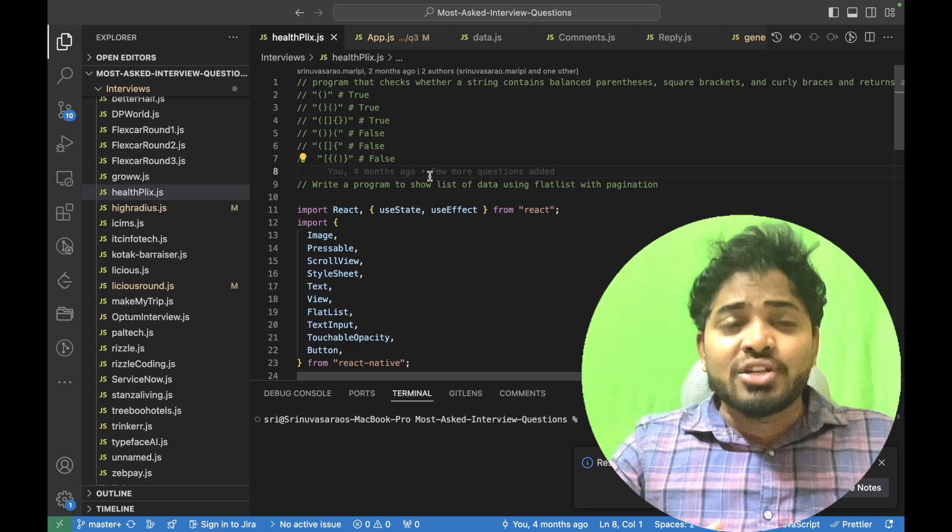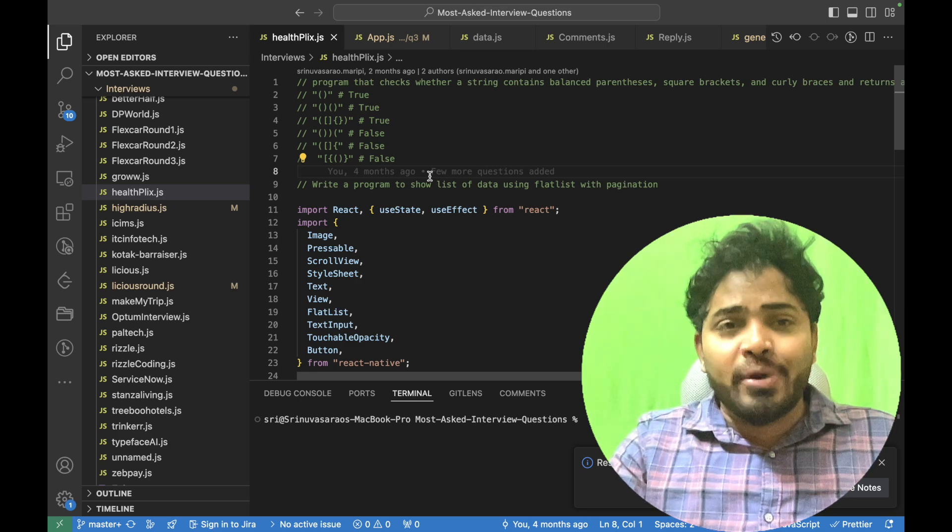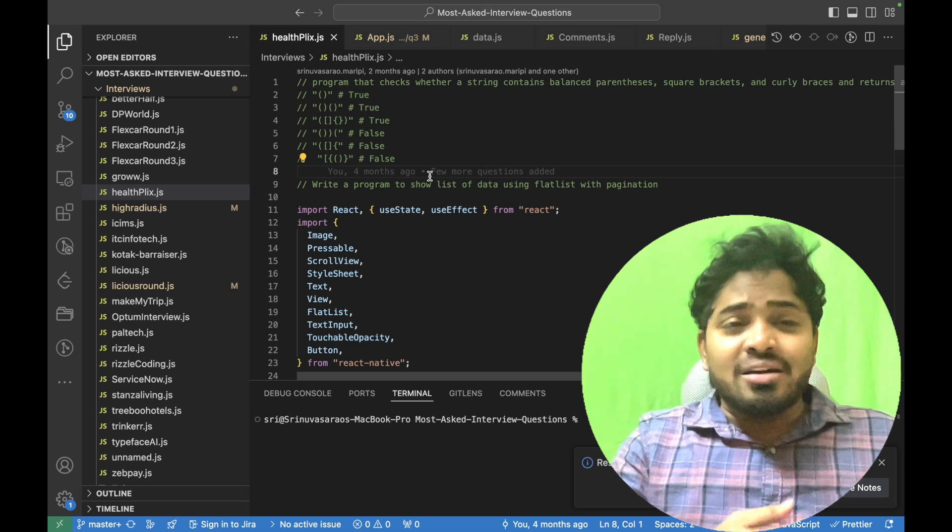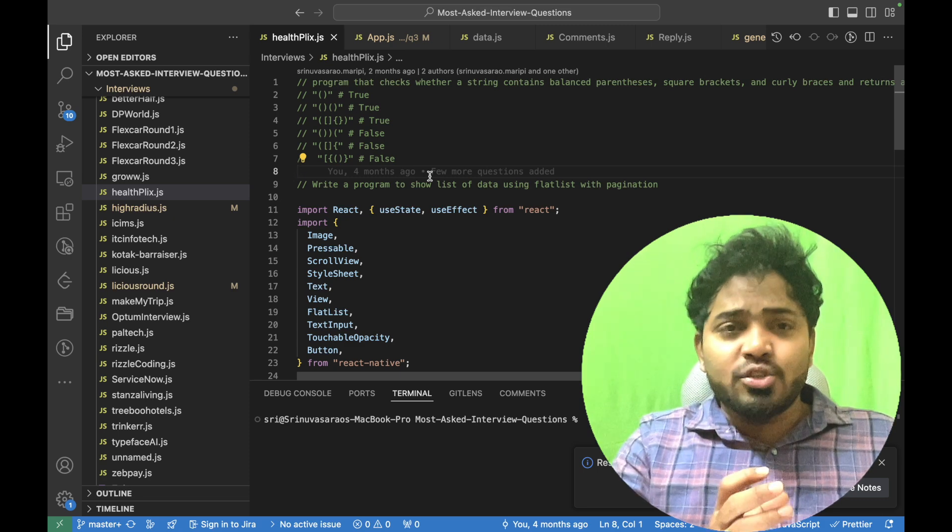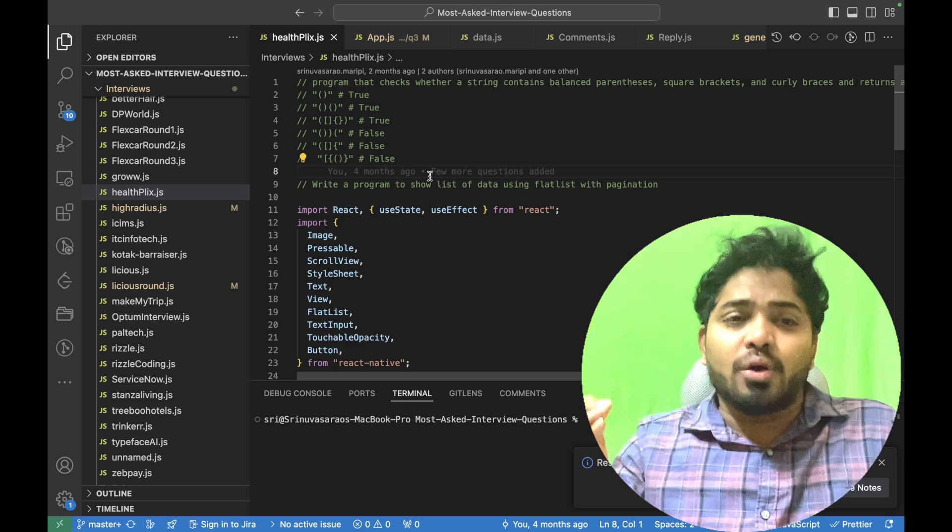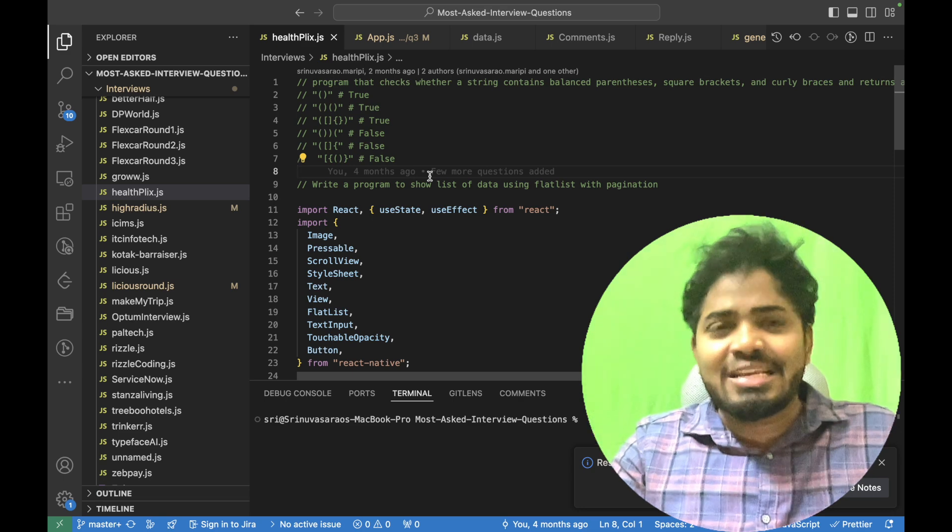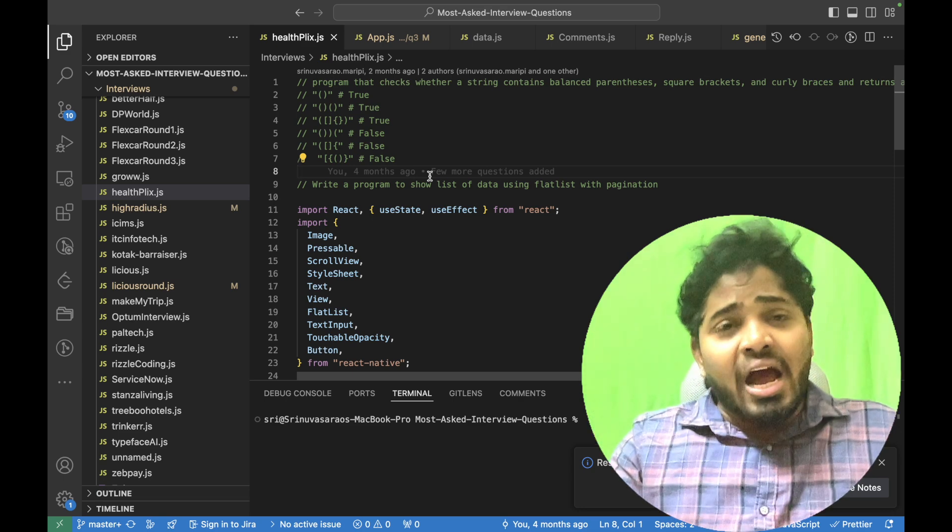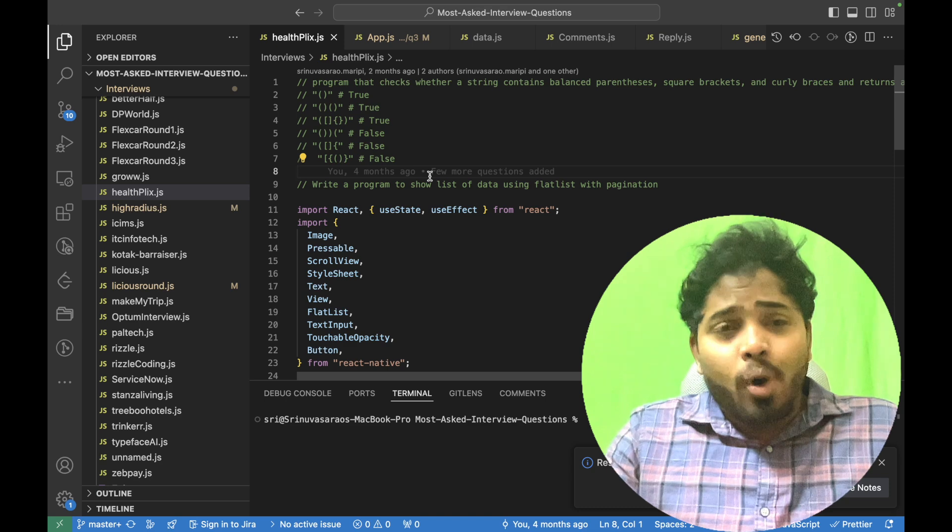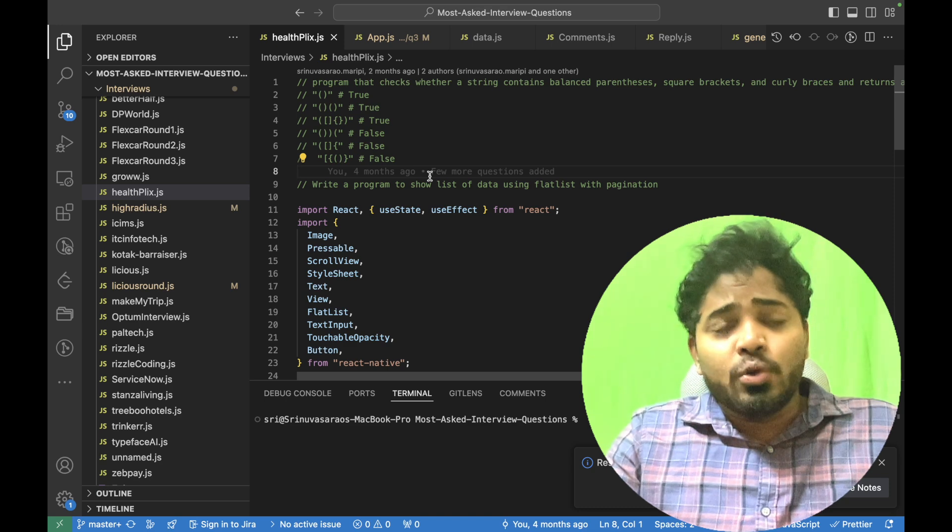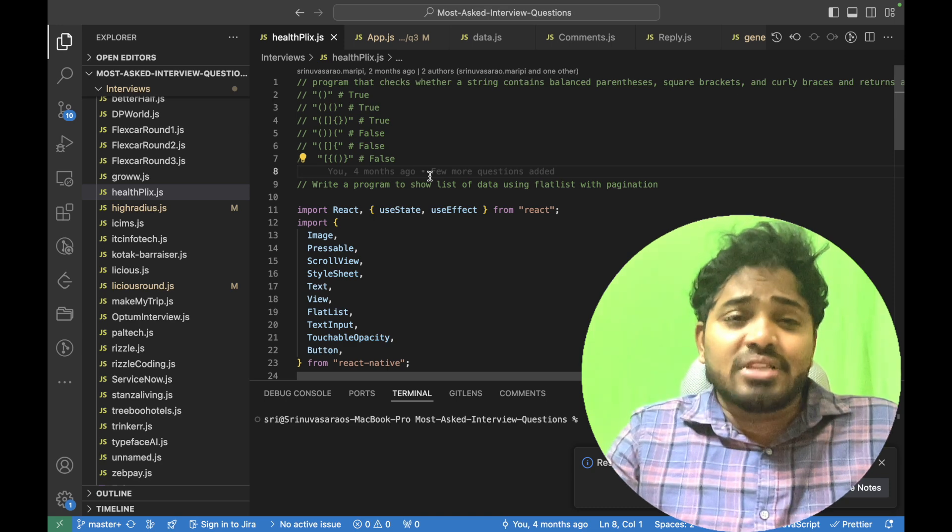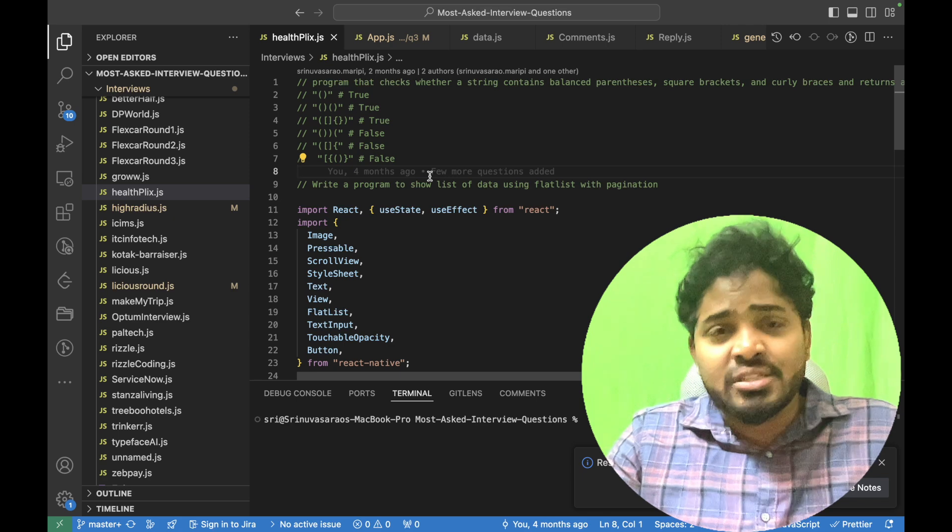So the HR reached out regarding one of the job openings through NowCree and this particular job opening is mainly focusing on React Native and it is SD2 role, by the way, and it was around one hour interview and the interviewer asked me two questions.